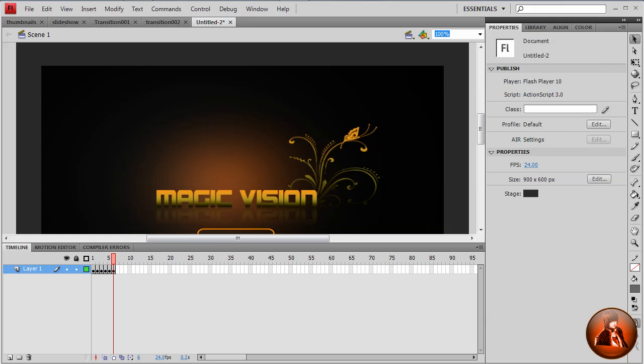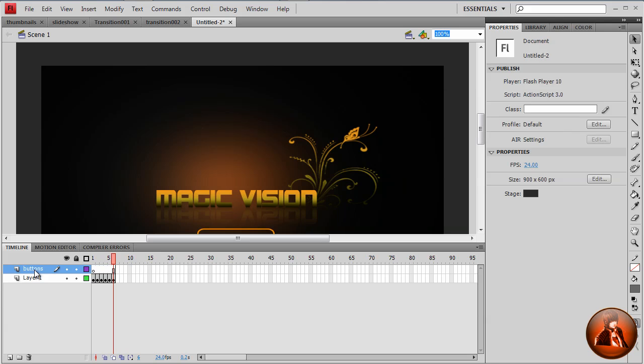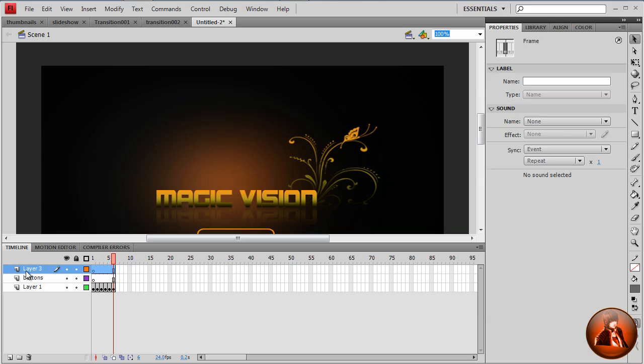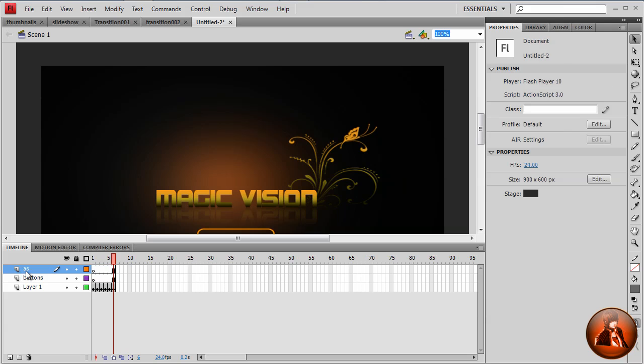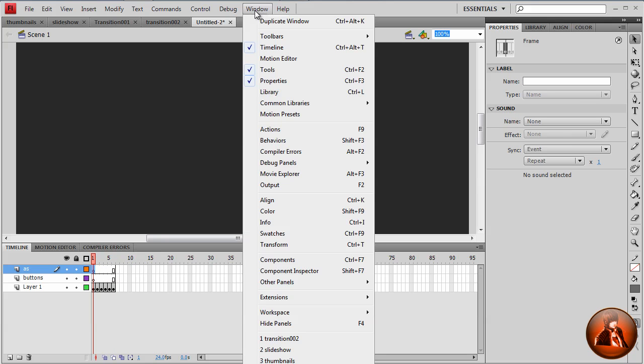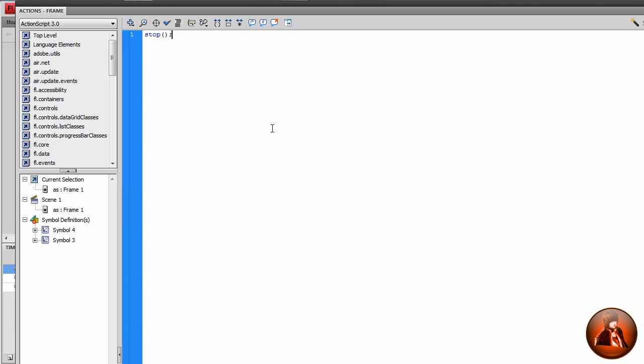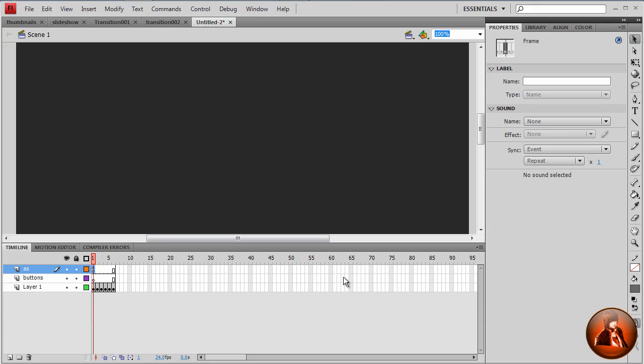We're going to add two layers. I want to call this buttons. The action script layer. Here we want to open the action script panel. We'll just go window action. We're going to type stop, parentheses, close parentheses, semicolon. Close.